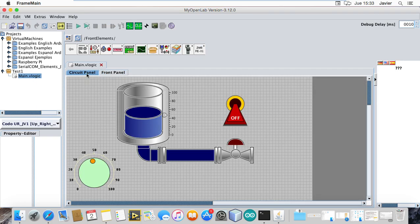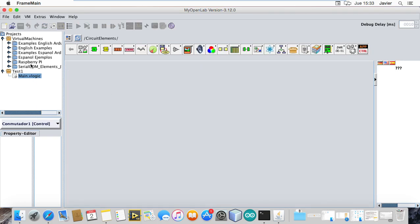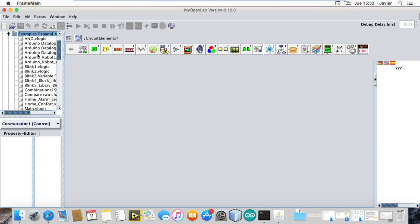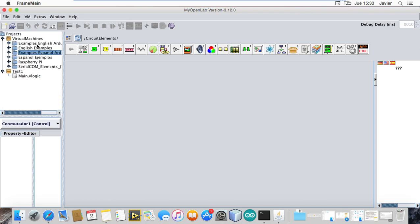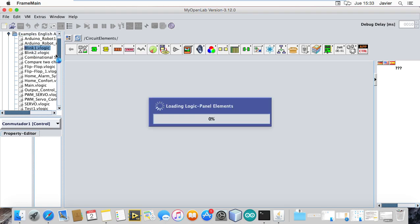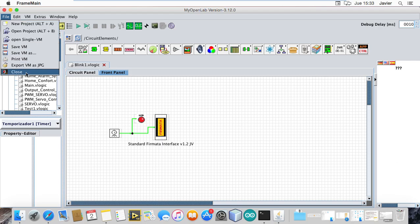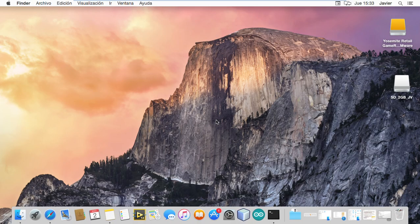It is very easy. If you test it, you can place the file blocks in the space. It is very easy to use.